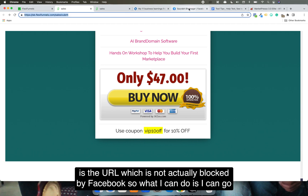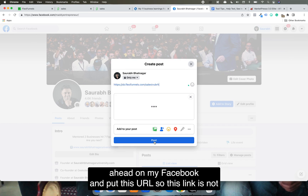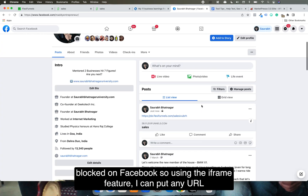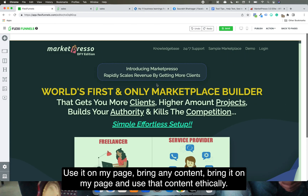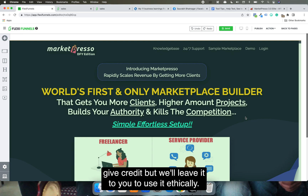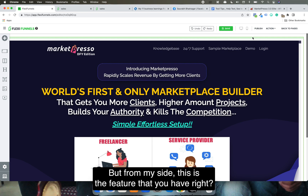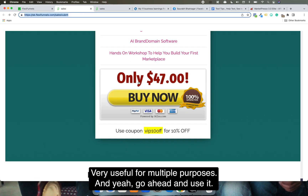The best part is this URL is not blocked by Facebook, so I can go ahead and post this URL on Facebook — this link won't be blocked. Using the iframe feature, you can use any URL, bring any content to your page. Ethically, of course, you need permission or should give credits. But this is the feature you have — a brilliant and very useful feature for multiple purposes.